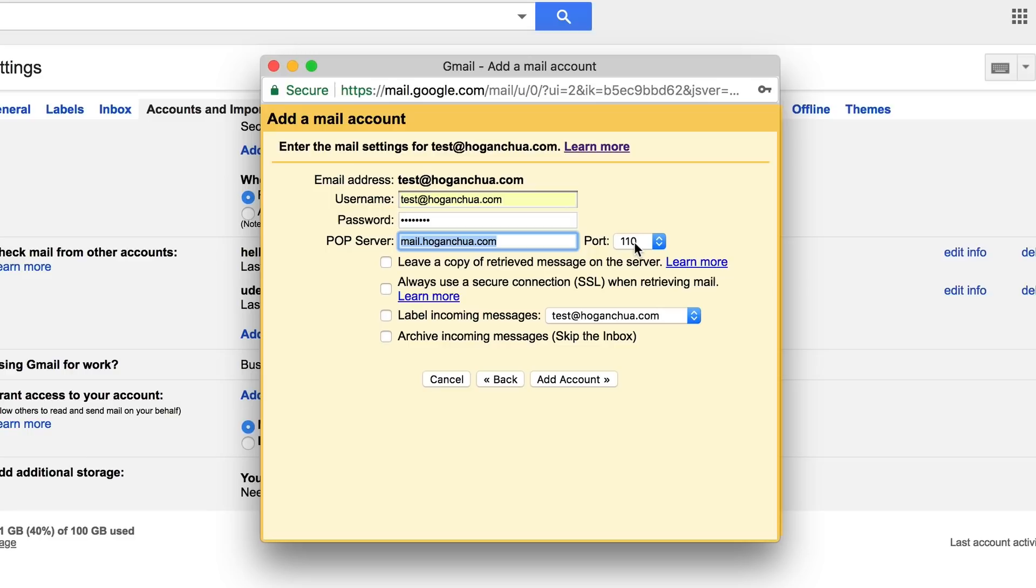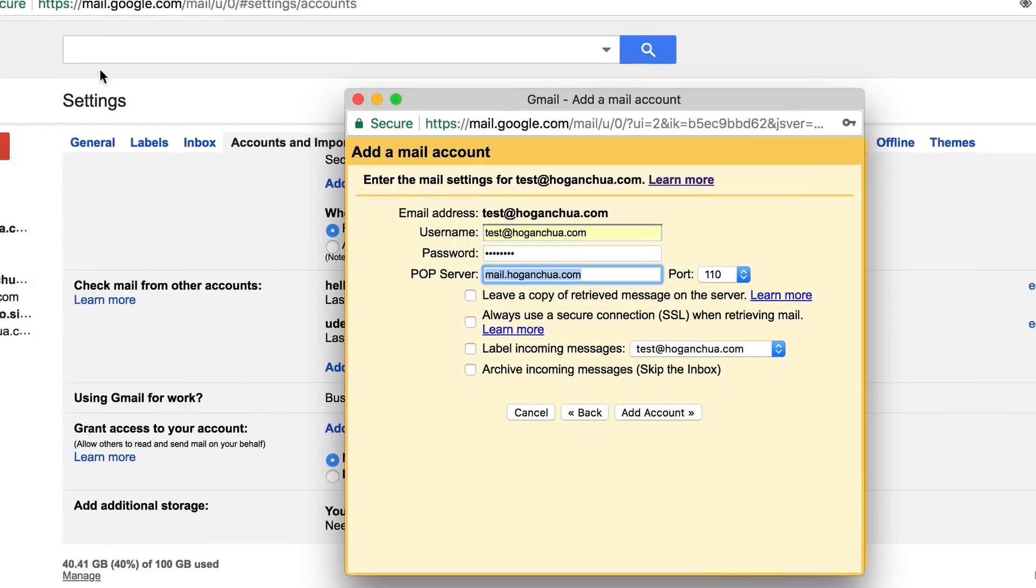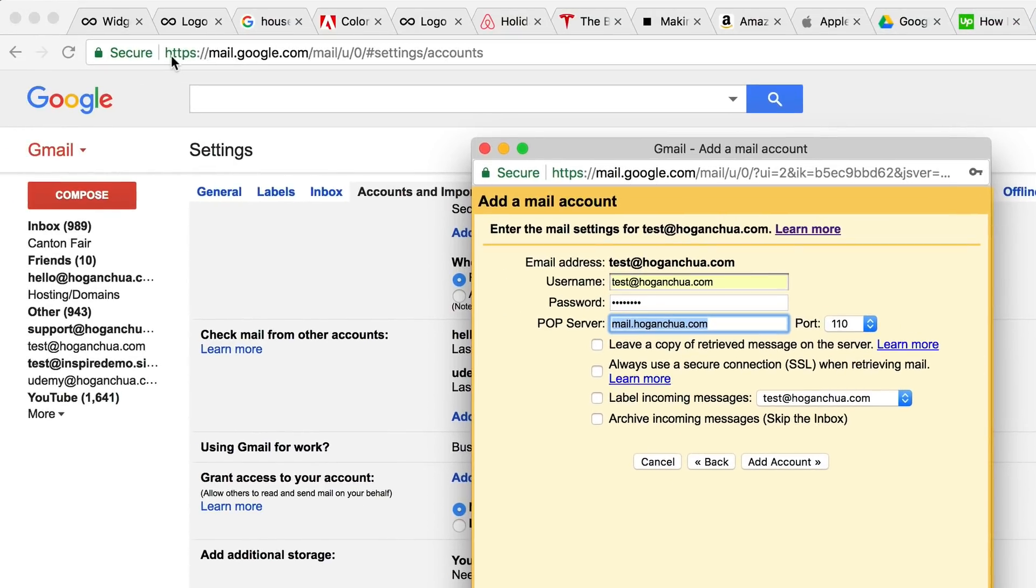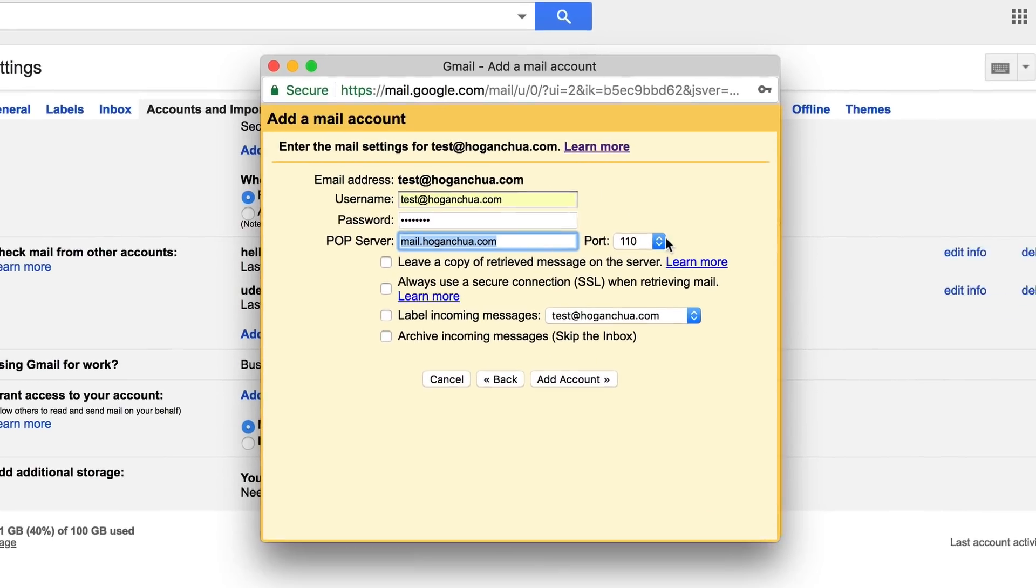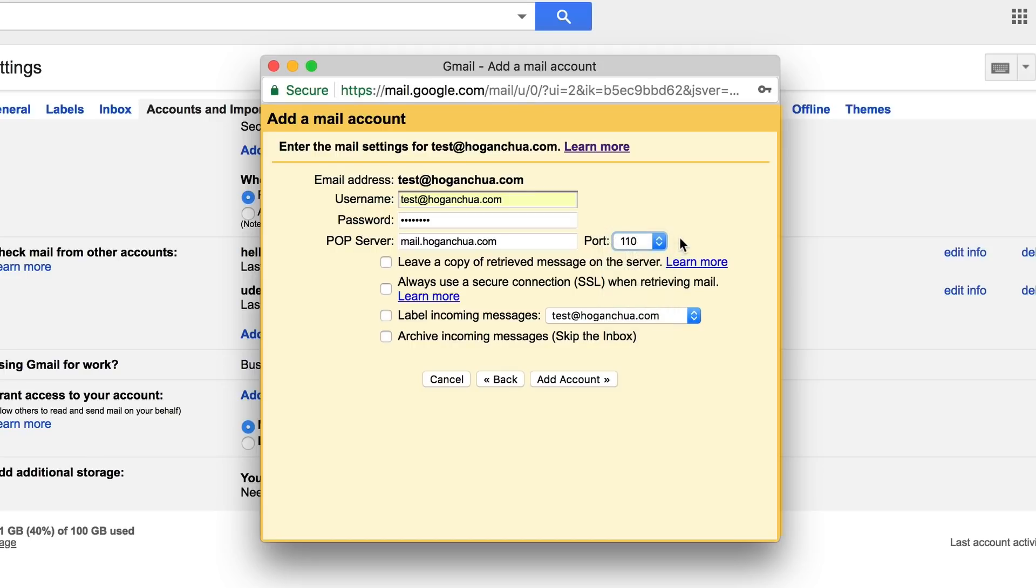For the POP server it should be mail.yourdomainname.com. So mine is mail.hoganchua.com. For the port, normally it's gonna be 110. Sometimes if you have an SSL, which basically means you have HTTPS on your domain, then you need to select 995. For most of you guys it's gonna be 110, and then you want to select leave a copy.